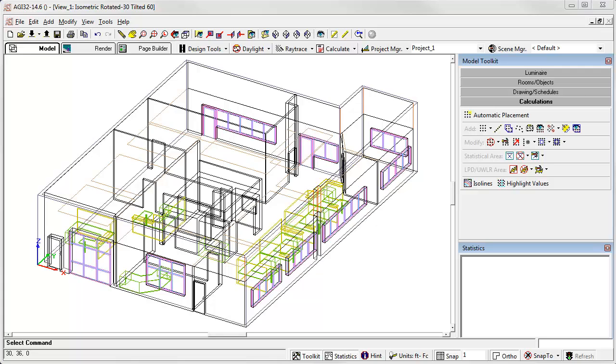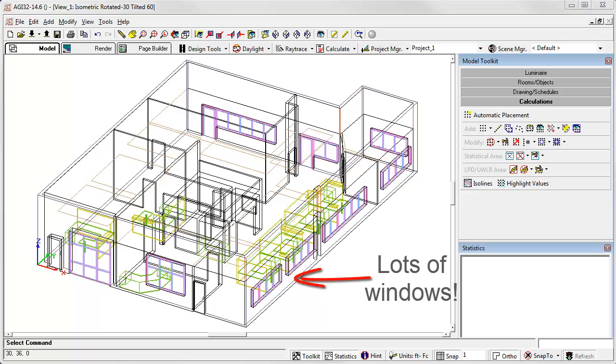Here we have an imported 3D DWG file of a small office building. Suppose we're interested in running some daylight calculations, and we'd like to be able to easily manipulate the glazing transparency as we try to meet criteria.